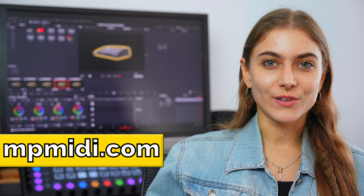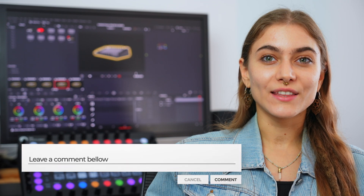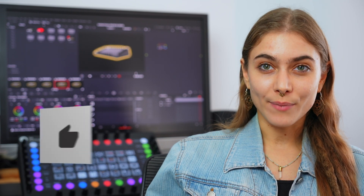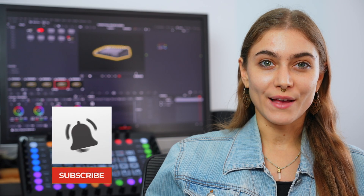And that's a wrap for today. If you're ready to bring more hands-on control to your color grading process, be sure to check out the MP Controller on our website. We'd love to hear what you think in the comments below. Don't forget to hit that like button, subscribe, and tap the notification bell for more videos just like this. Thanks for tuning in, and we'll see you in the next one.